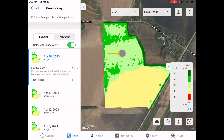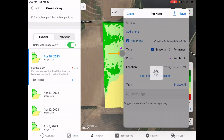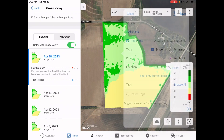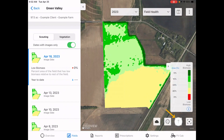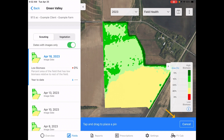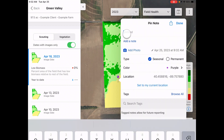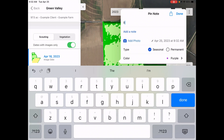To drop a pin in the FieldView app, you can either touch and hold on the screen at the location you would like to drop the pin, or select the pin icon in the lower right corner of the screen and tap where you want to place it.